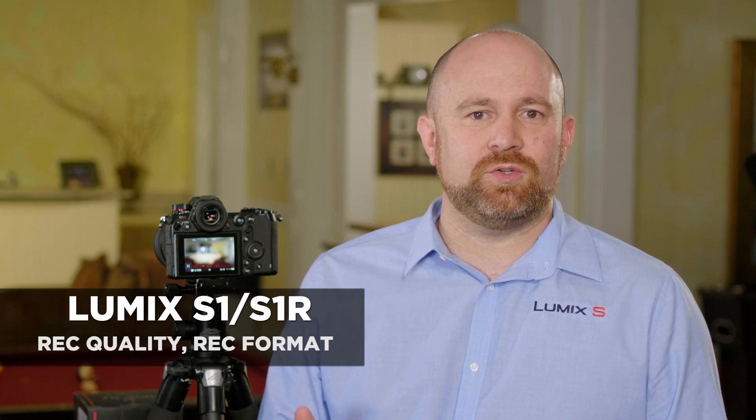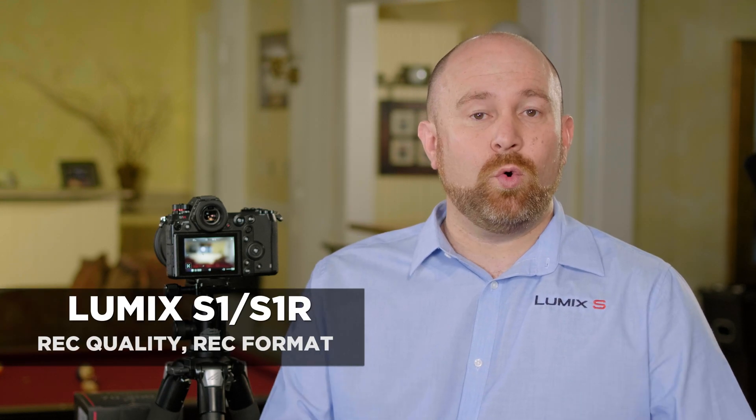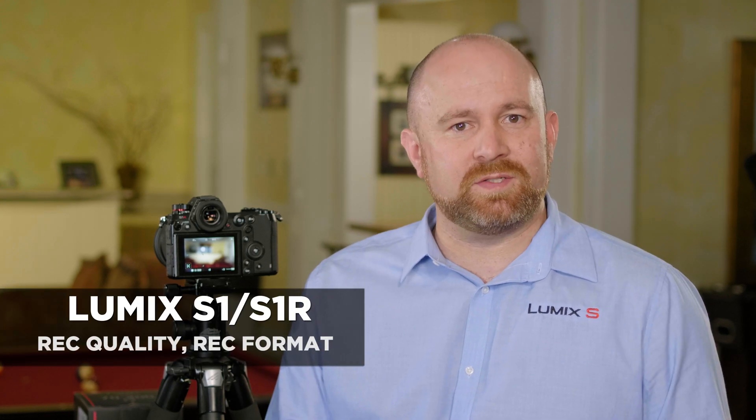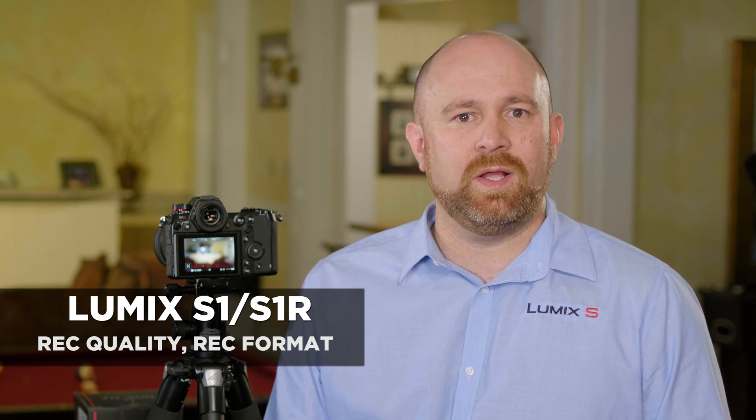The S-Series cameras allow you to choose different types of recording quality and also different file types for video. Let's go ahead and go in the camera and see how we make those changes.